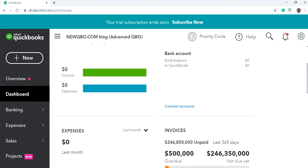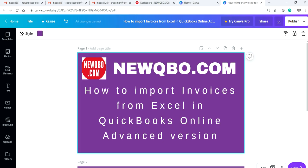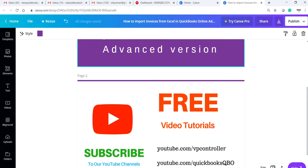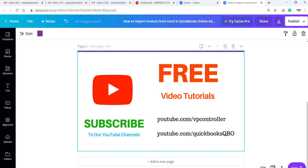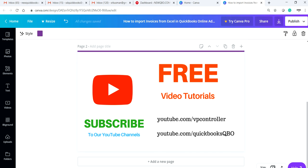Everything looks good. Be sure to subscribe to our YouTube channels. Thank you again — bye!